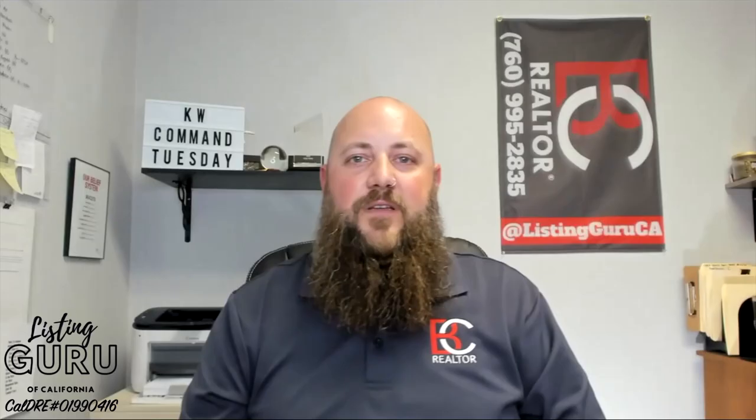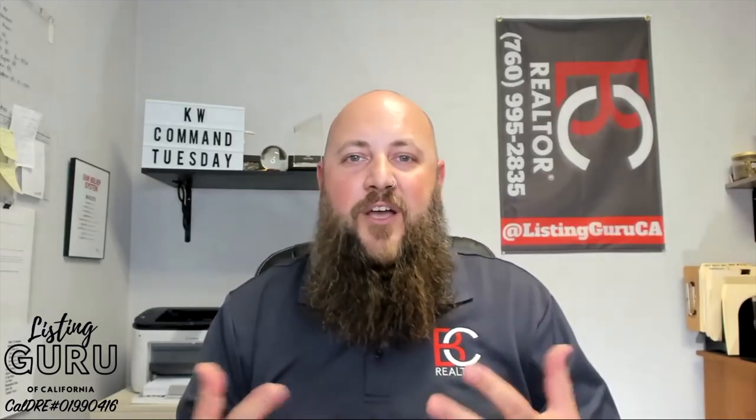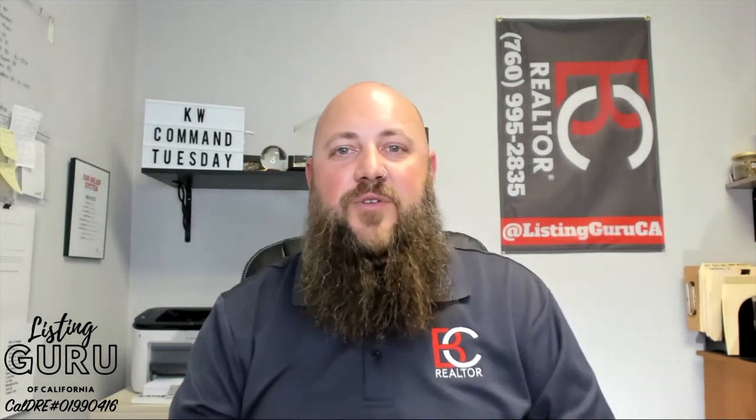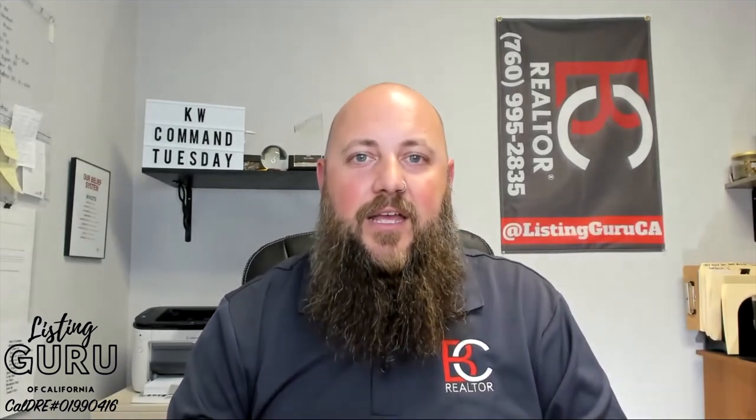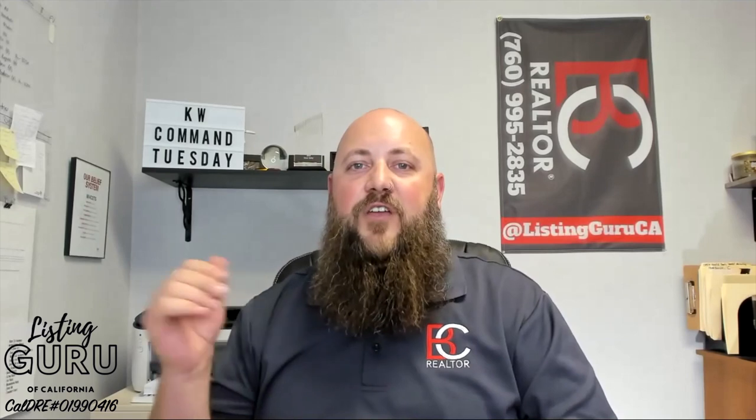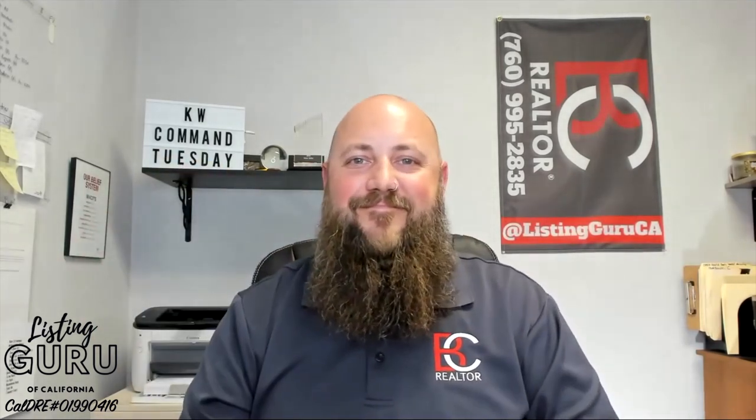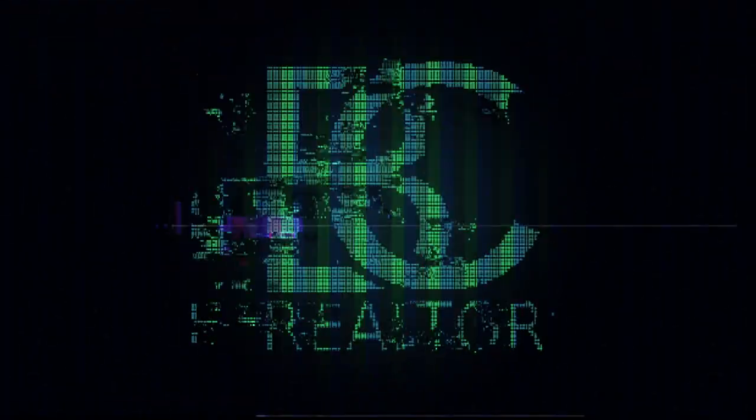I hope that was helpful to everybody. If you have any questions, you can email me or text me - of course the number's up there on the wall. My email is briancollins@kw.com. I'd love to talk to you about all this stuff. All right, I will see you guys all later. Bye.